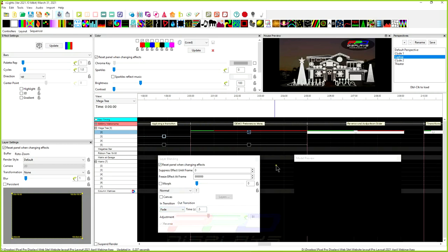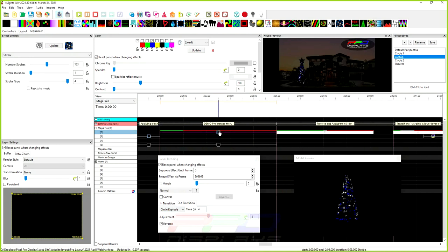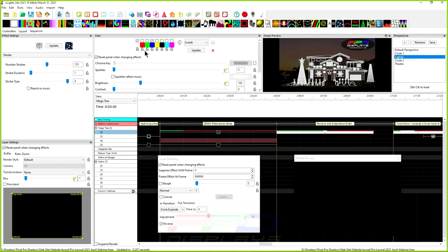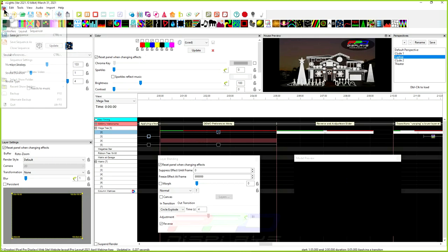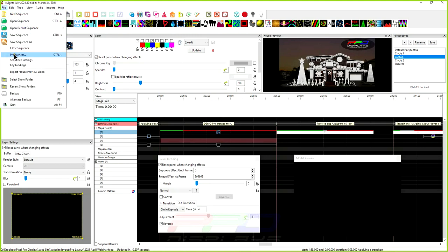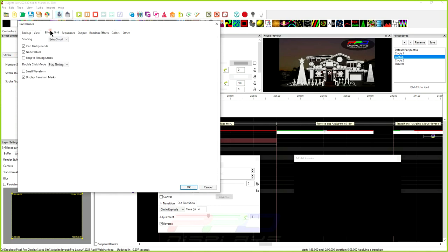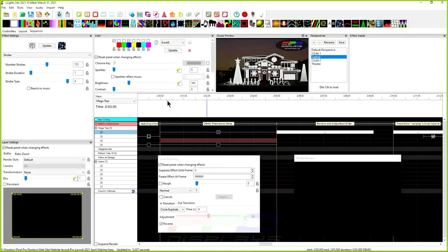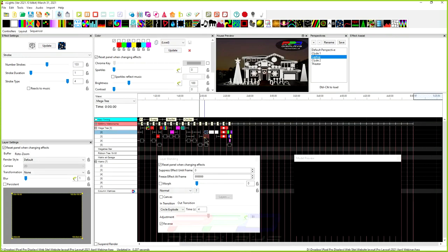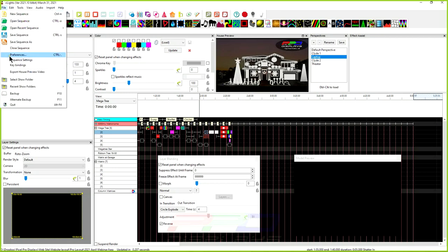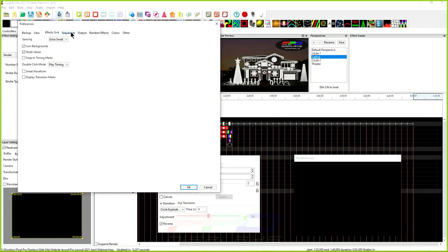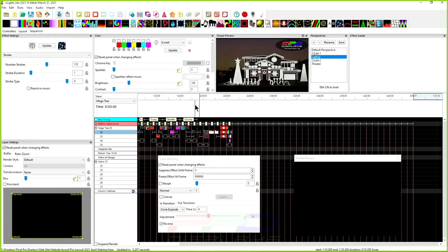To hide transition markers, go to File > Preferences, then Effects Grid, and uncheck 'Display Timing Marks,' then click OK. xLights removes all the green and red markers. To bring them back, go back to the same preferences, re-check the box, click OK, and xLights adds them all back in.